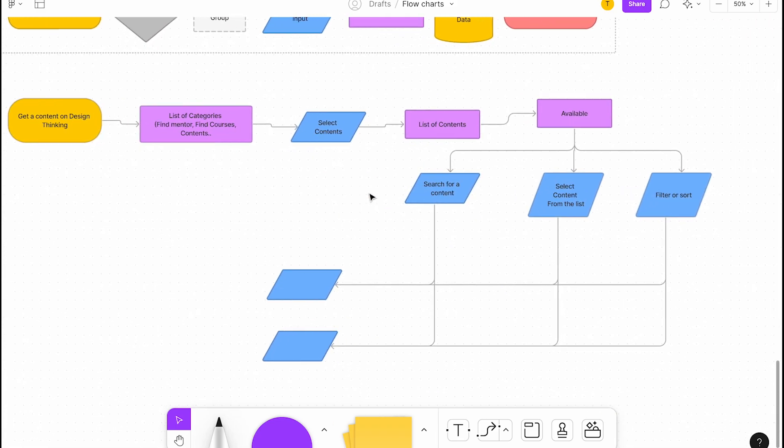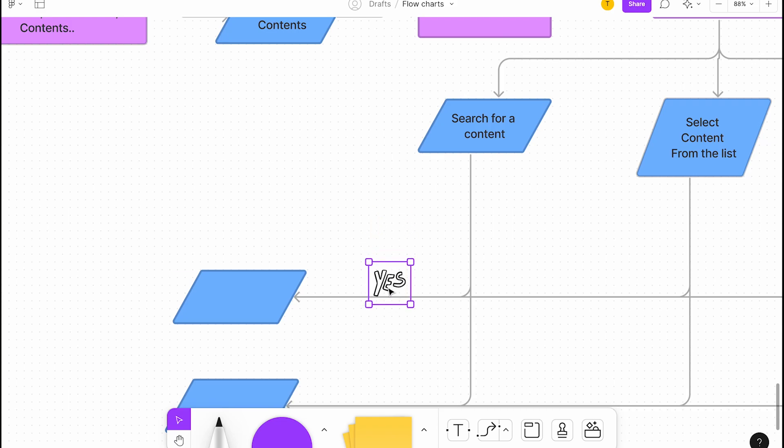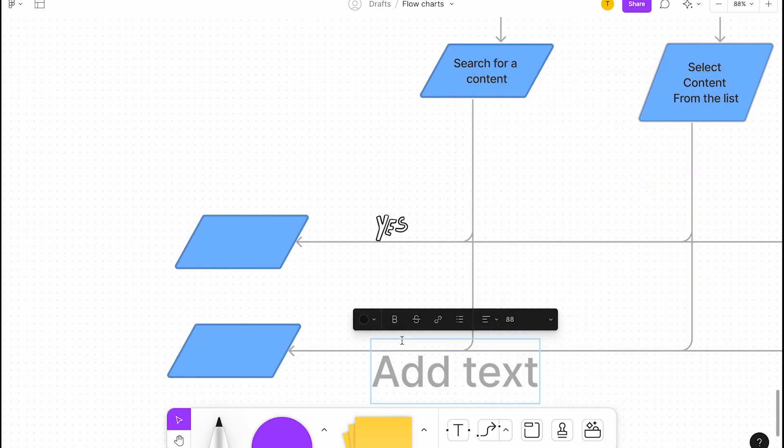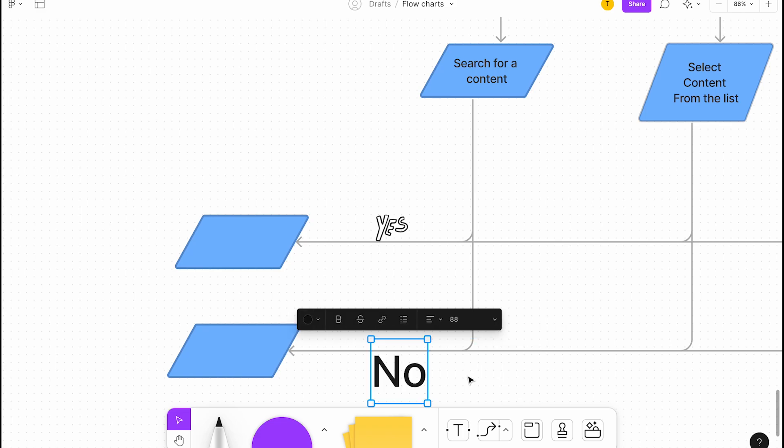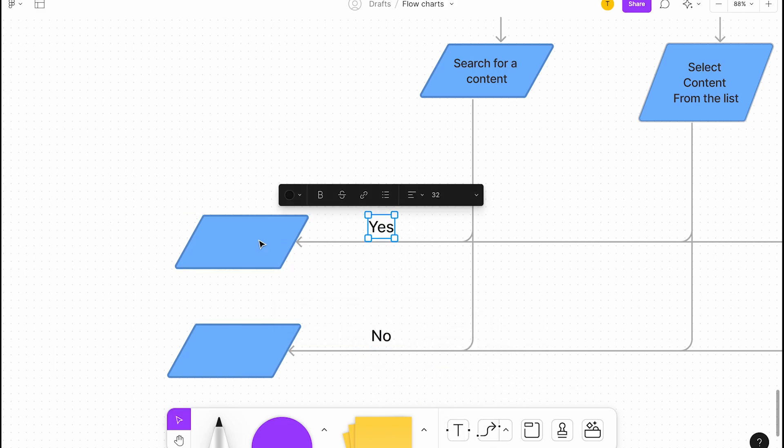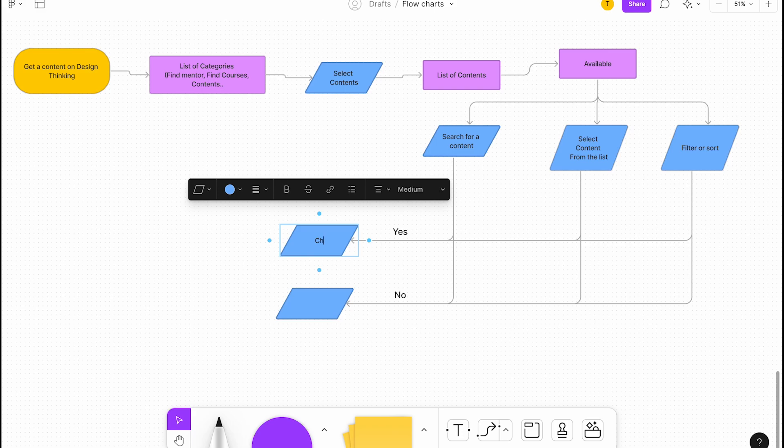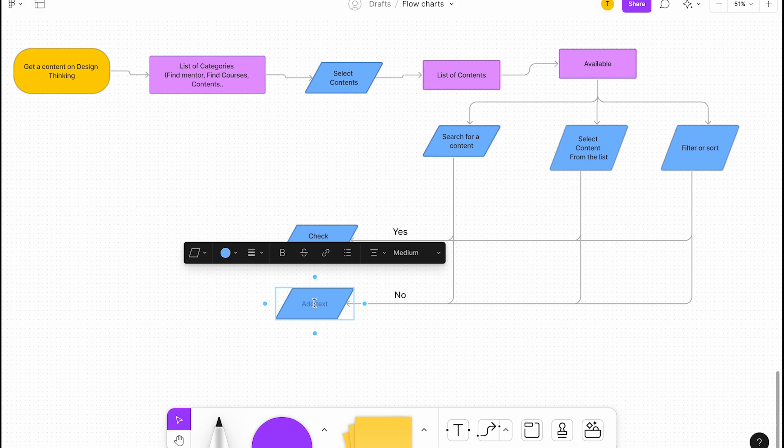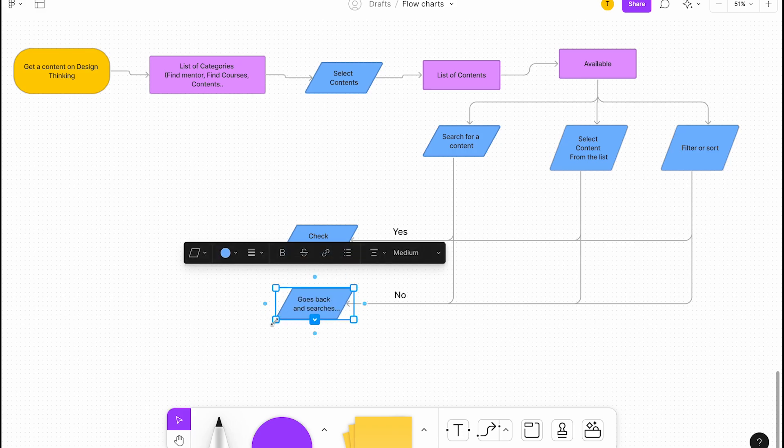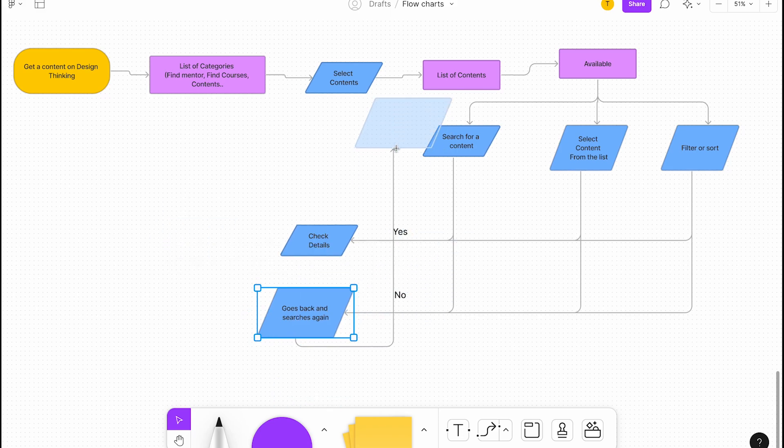We're available here, and then they can either find, and then one more thing is they might not find. I'm going to add yes here and no here.